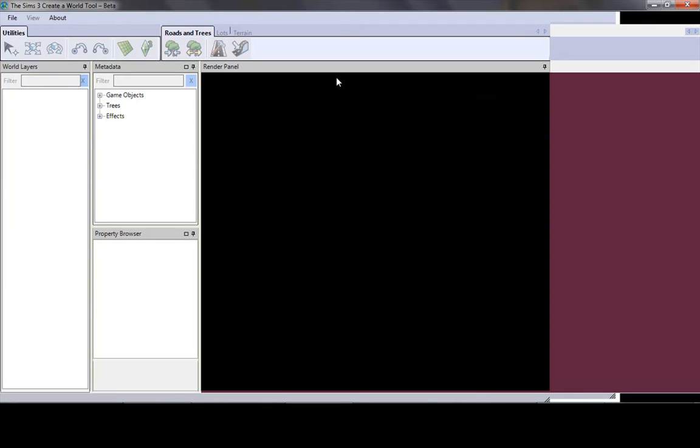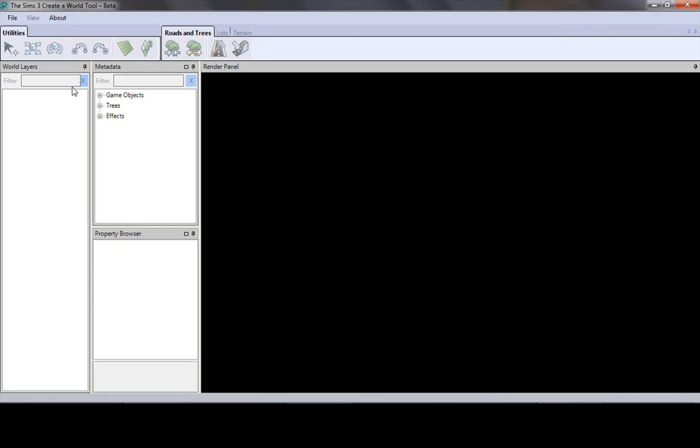Alright, sorry I'm a little sick today. So anyway, we have our Sims 3 World tool open.